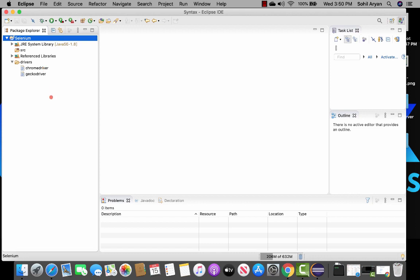If you want to add any other driver, follow the same procedure — go to the drivers folder and add it there, then manually add it into your project from the Eclipse workspace. And that's all about configuring Selenium WebDriver and adding the drivers into your Java project.